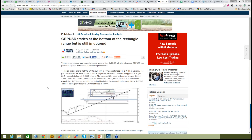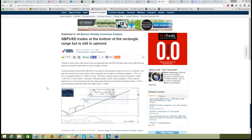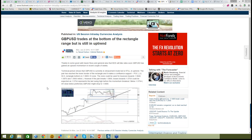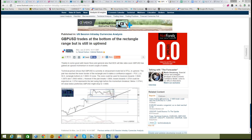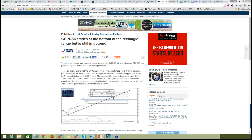Christian, I recommend forexlive.com — that is a very good site for fast news and I always have it open on my screen. Forexlive.com is a great, really great website.